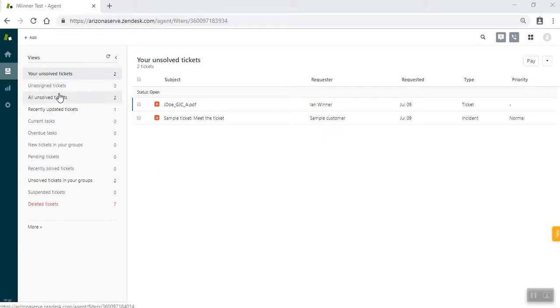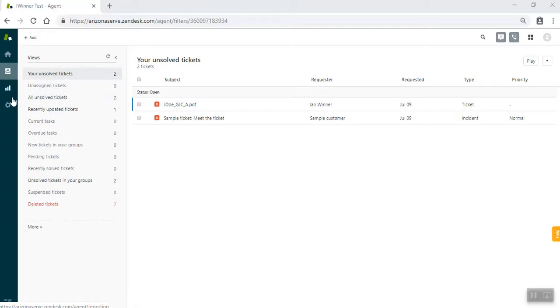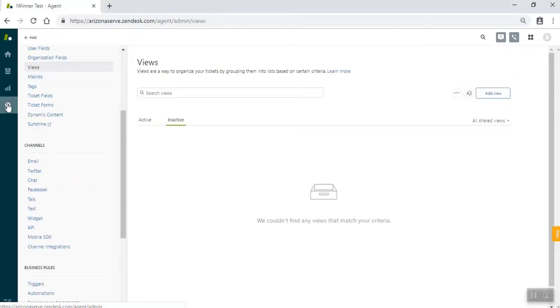So you can see these categories and these are all of the views. We're going to delete all of these default ones in Zendesk and create some of our own that make it better for tax prep.